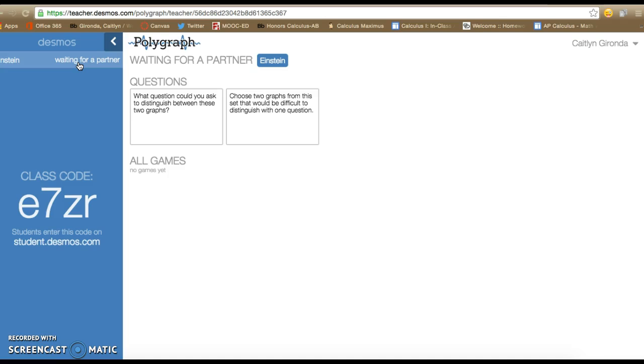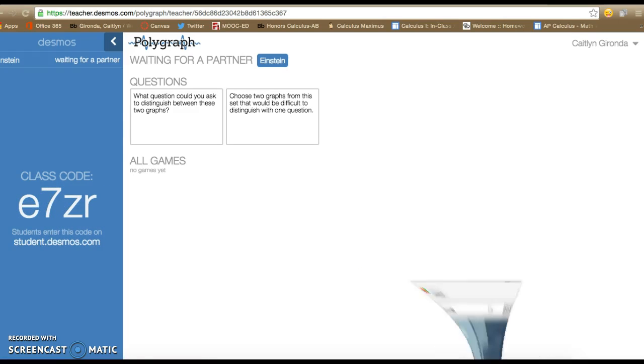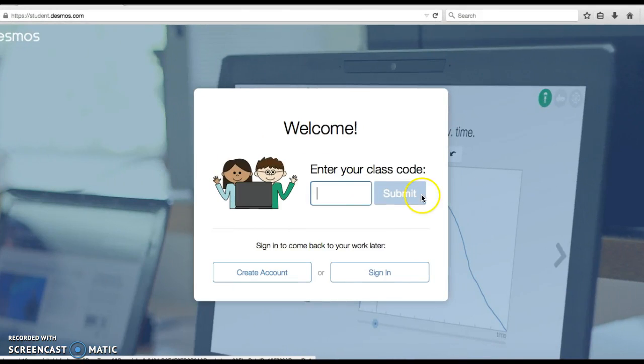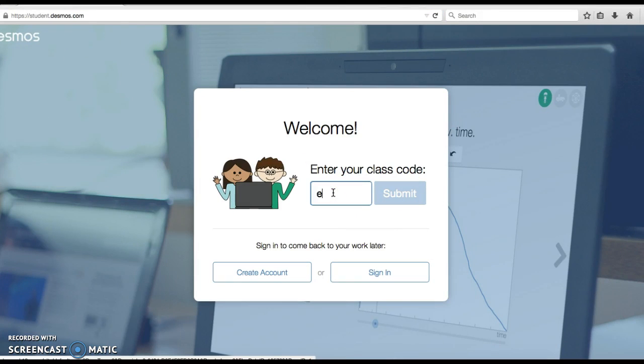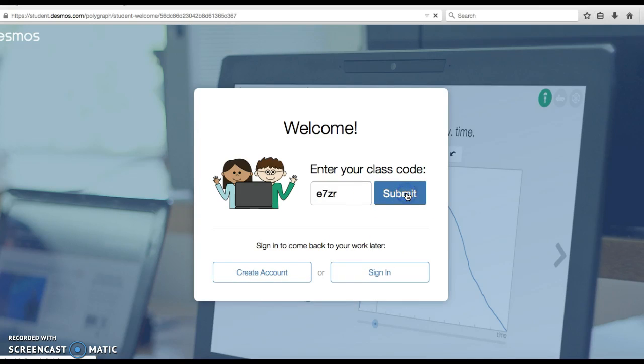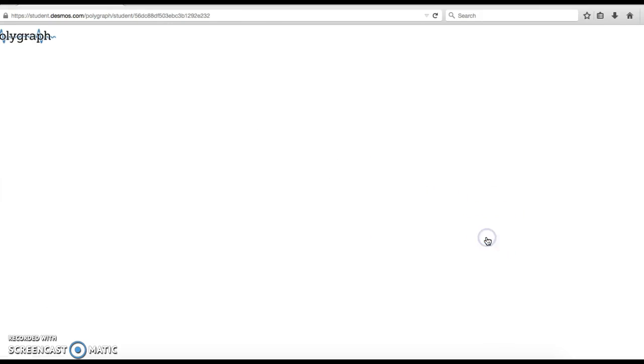So what I'm going to do now is show you the other side of it, how students log in. They're going to go to student.desmos.com and enter this code E7ZR. So I have this in another browser here: student.desmos.com, E7ZR and submit. They don't need to have an account to do this; it all works through yours. Enter your name—maybe this person is Newton—and they're going to begin.